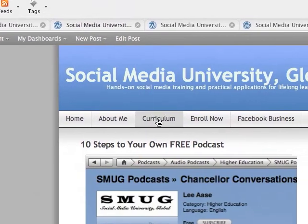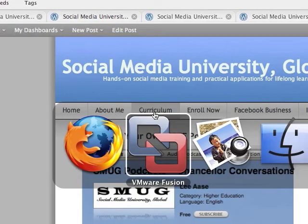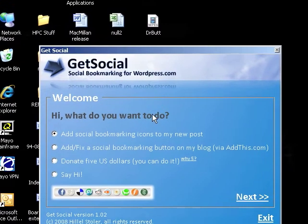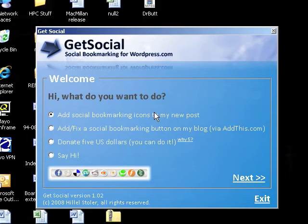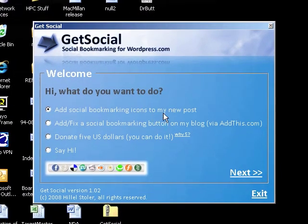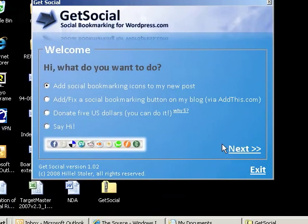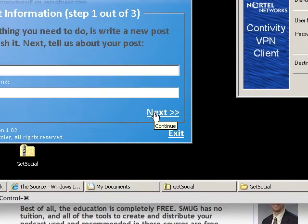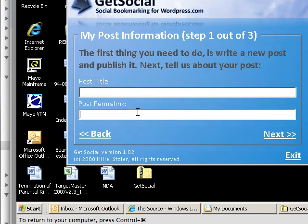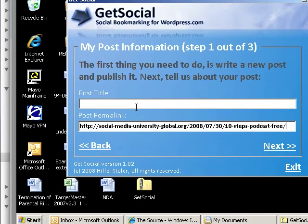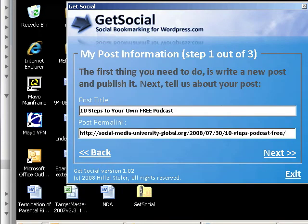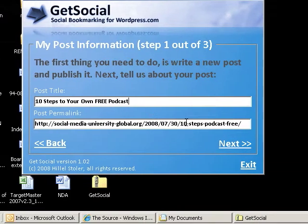Now I'm switching to the Windows page and going to the GetSocial application. I'll click that I want to add social bookmarking icons to my new post. When I hit Next, I paste in the URL of the post, then I put in the title — '10 Steps to Your Own Free Podcast' — and click Next.